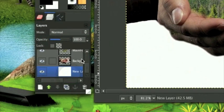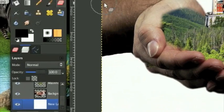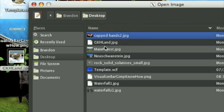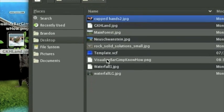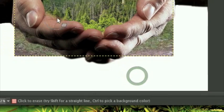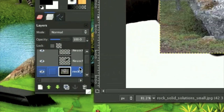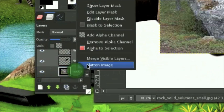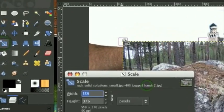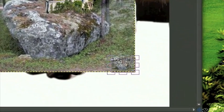Now the next thing we're going to do is incorporate the rock - go File, Open as Layers. This is a fairly unimportant part of the picture and you could probably skip it if you wanted to. Right-click, add an alpha channel, and scale this rock down quite a bit.